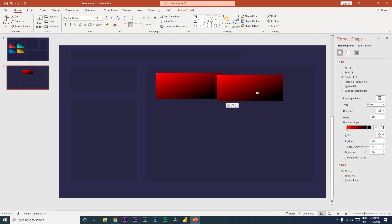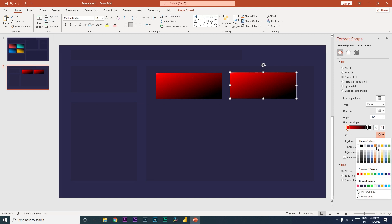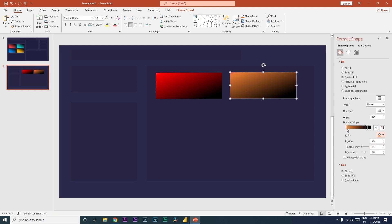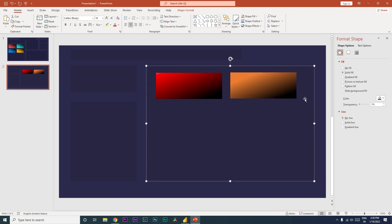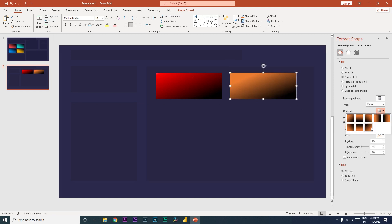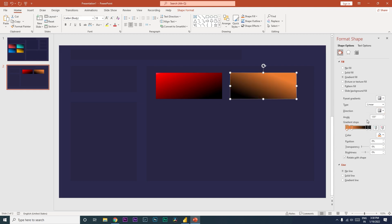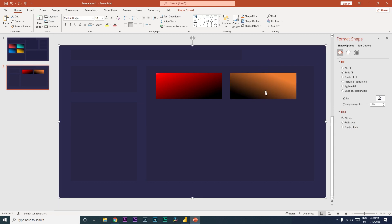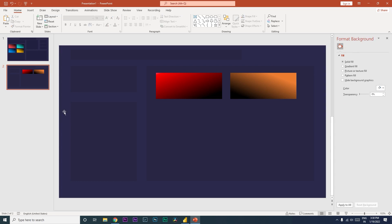Once you've created a gradient tile, simply copy-paste it and change the colors to create variations. For example, we can change this to an orange shade and also change the direction of the gradient. That is how I created the shape backgrounds.